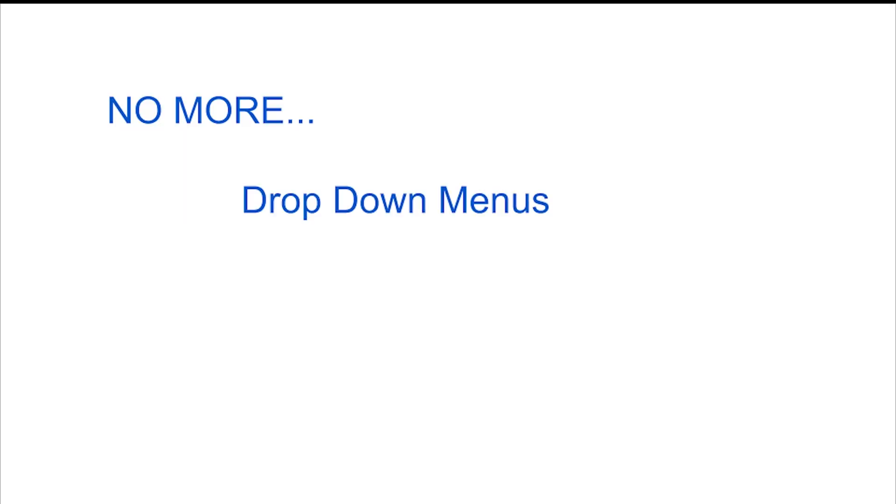No more drop-down menus, alt codes, or shift key combinations of standard laptop keyboards.